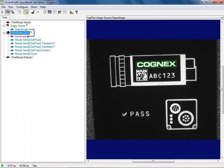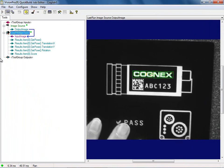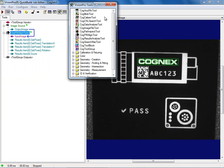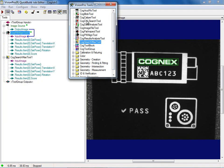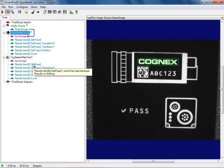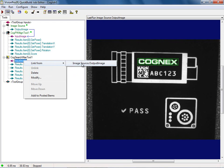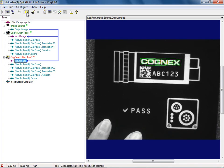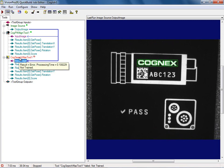Let's try this out. I'm going to make sure PatMax still works - moving PatMax around, beautiful. For SearchMax, do you see these little screws in the corner here? You'll notice that on the bad image one is missing. I want to look for those screws. I'm going to go up to my tools and bring in a SearchMax - CogSearchMax tool, drop that right in here. The first thing I need to do when I drop in my SearchMax tool is connect the image. I'll go to my input image, right-click and link from the only option available - my output image.